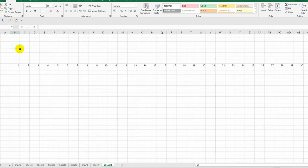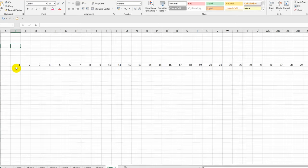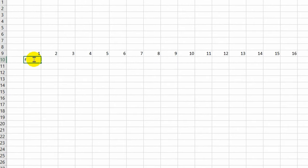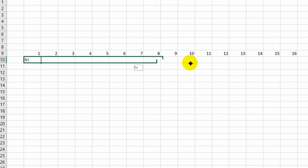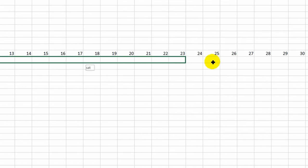Next, the 1st of September falls on Friday, so I abbreviate this day of the week in the row below. I click on this cell, move my mouse cursor to the bottom right corner, and while holding the left button, I extend the autofill all the way to the 30th date.